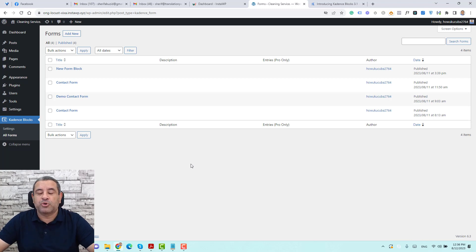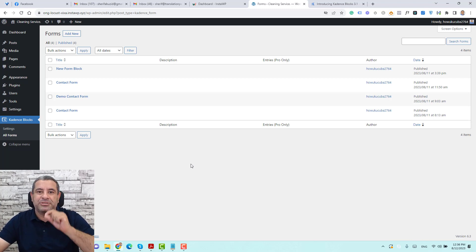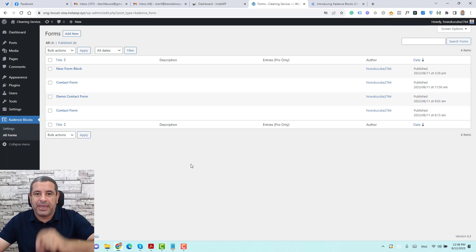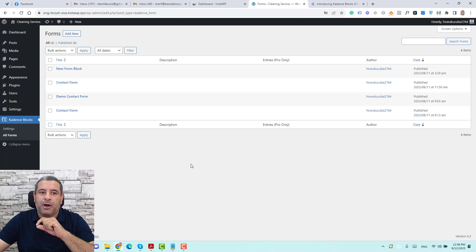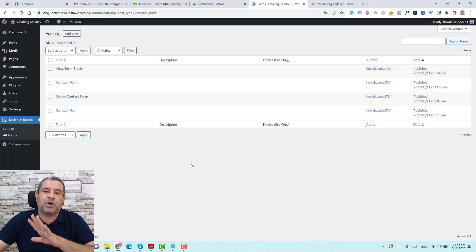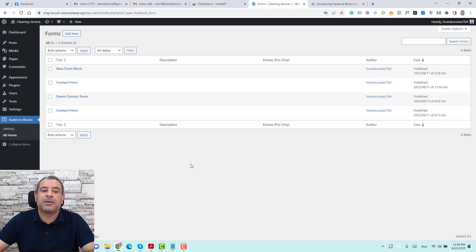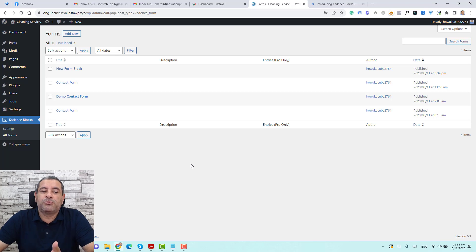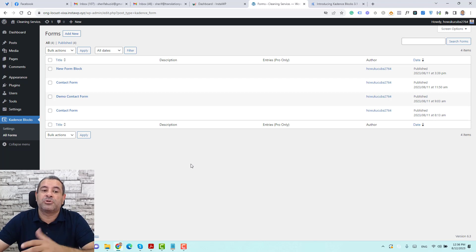I think this is a brilliant idea because now we have one place that includes all of our forms. When you make a change to one of these forms in this section, that change will be updated across all of the places where you have inserted this form. Now, to create a form, we can still add forms while creating pages, but I prefer to start by creating a form in this section because forms for Cadence are now a custom post type.